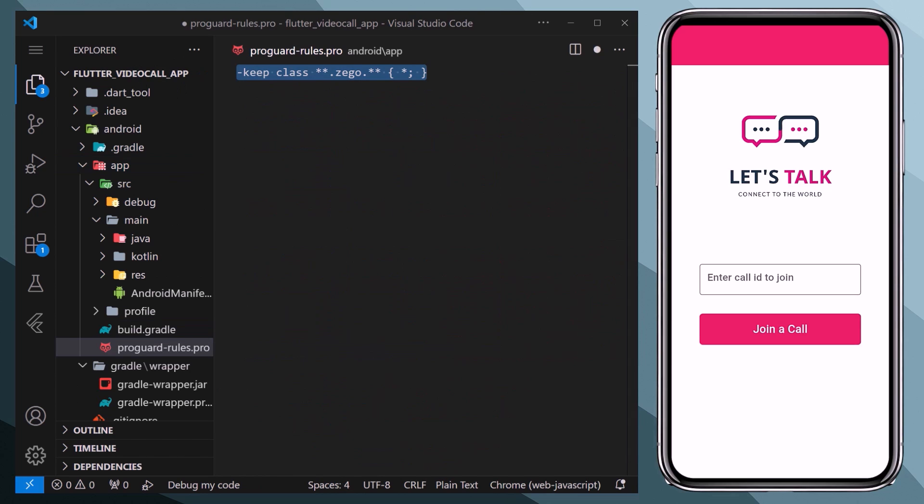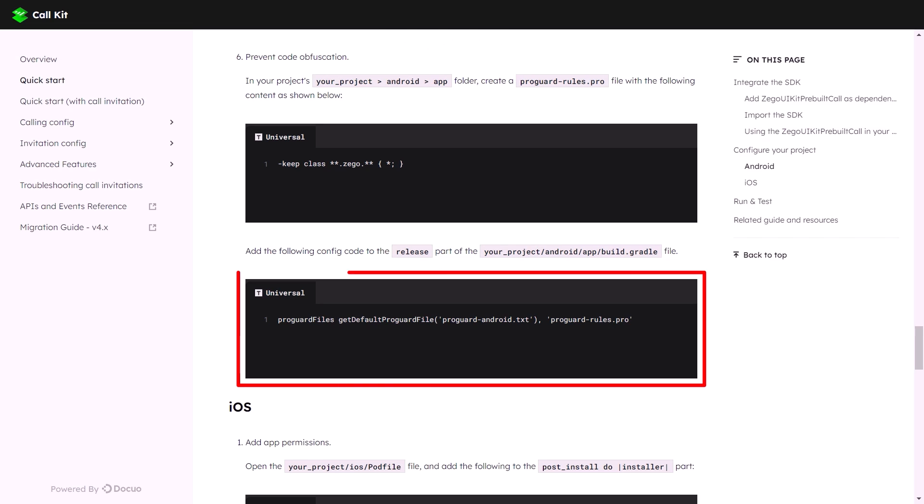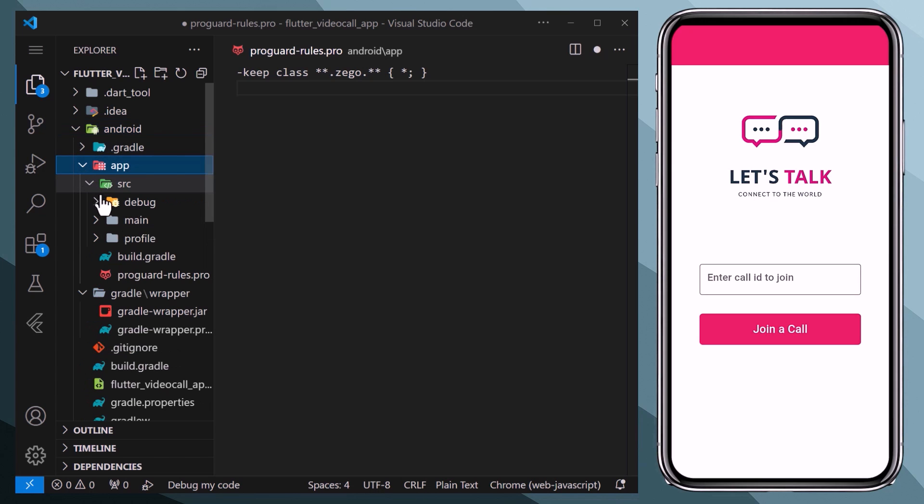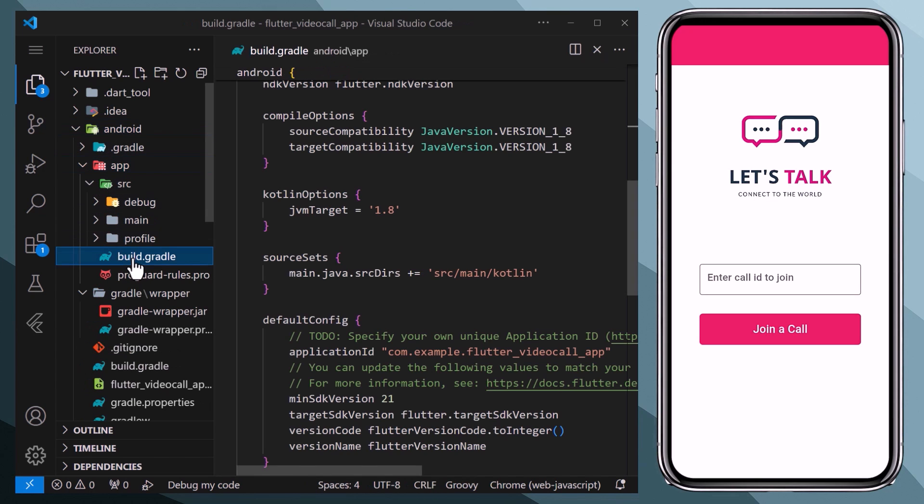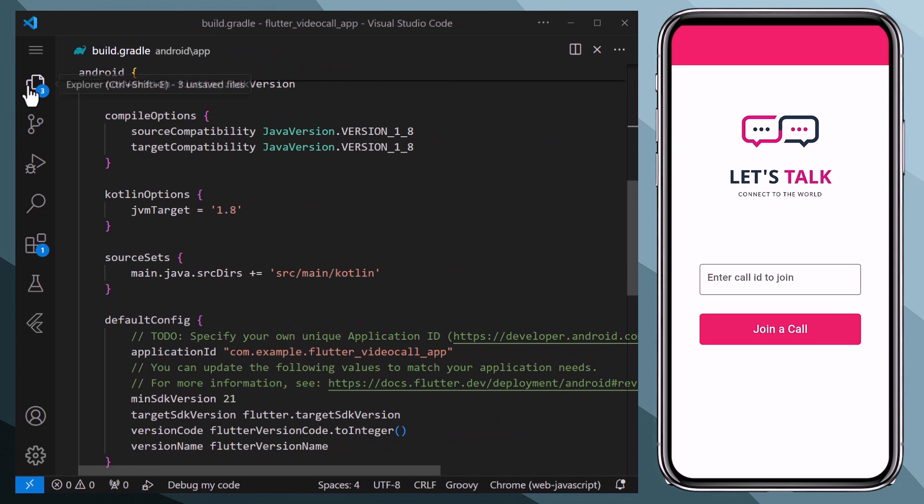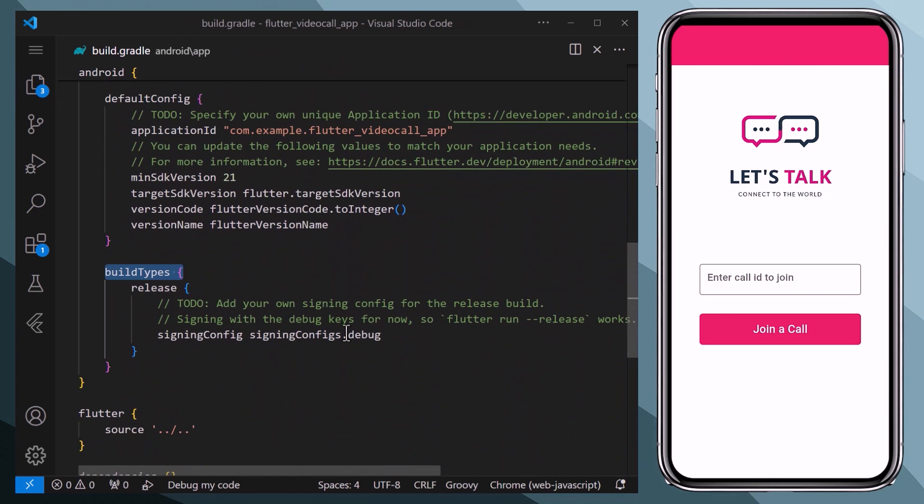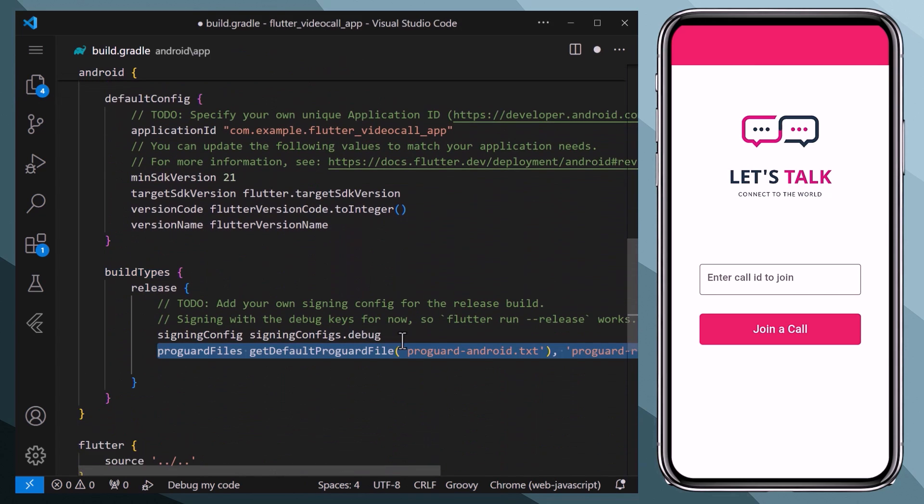Next we need to create a separate file within the app folder with this name, and inside we will paste this line of code. Now the last step, we need to add this line of code. Therefore we will go to android/app and build.gradle file, and inside within the build types we will paste this line of code.